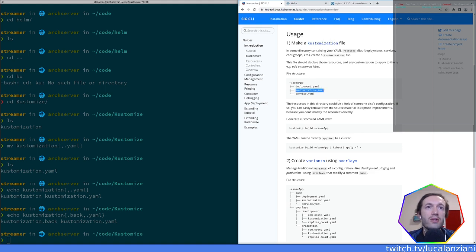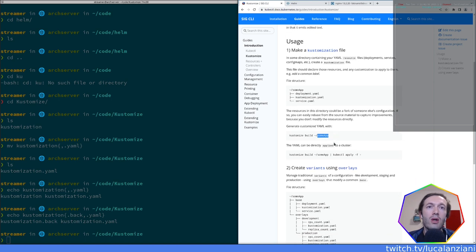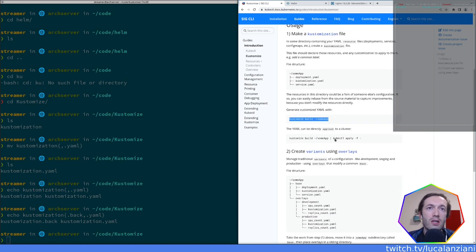So it's assumed that you have a `kustomization.yaml`. Since this directory could be a fork of someone else's configuration, you can easily rebase from your source material to capture improvements because you don't modify the resource directly. You generate the customization YAML with `kustomize build`, and the output YAML can be directly applied — the output goes to stdout and then you pipe it.